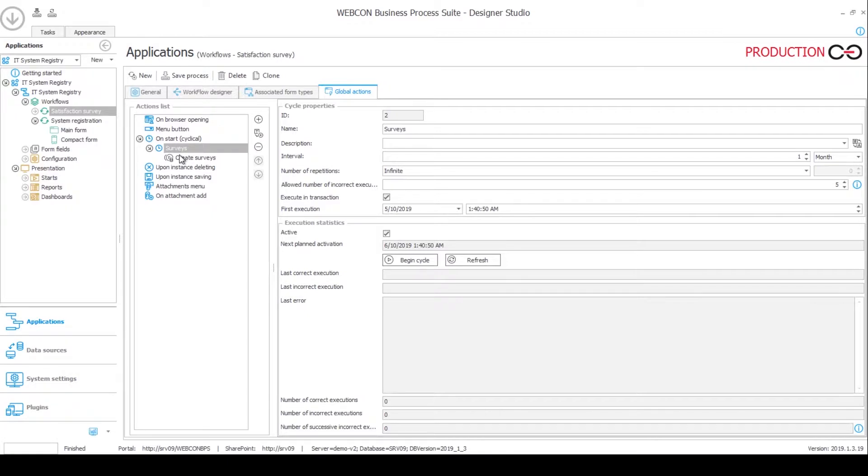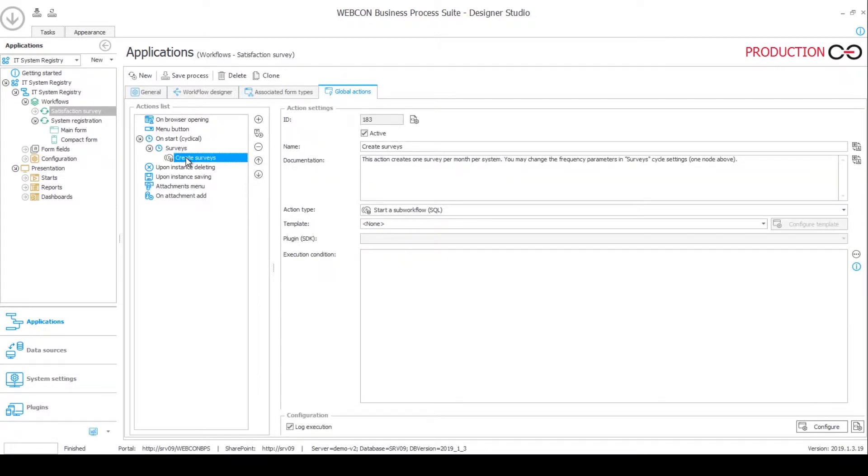And under this cycle, you can define various actions. And of course, you can have various cycles that have a different timeout. So for example, one week, one day, one hour even. This one is one month and it triggers this one action which launches this workflow.